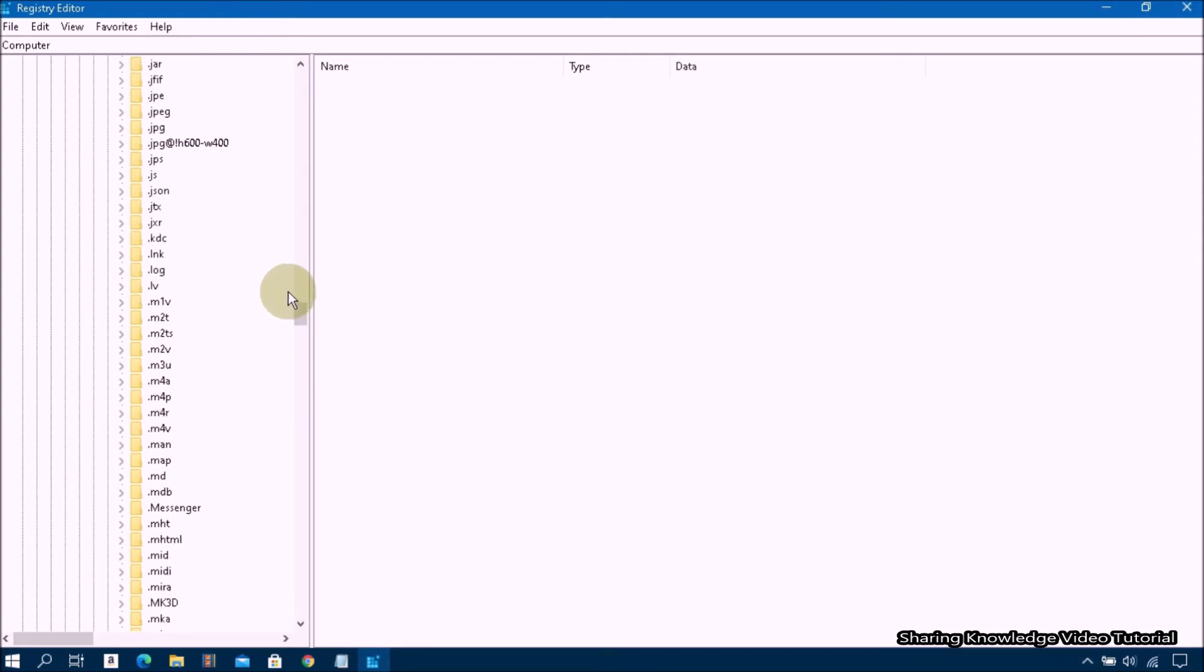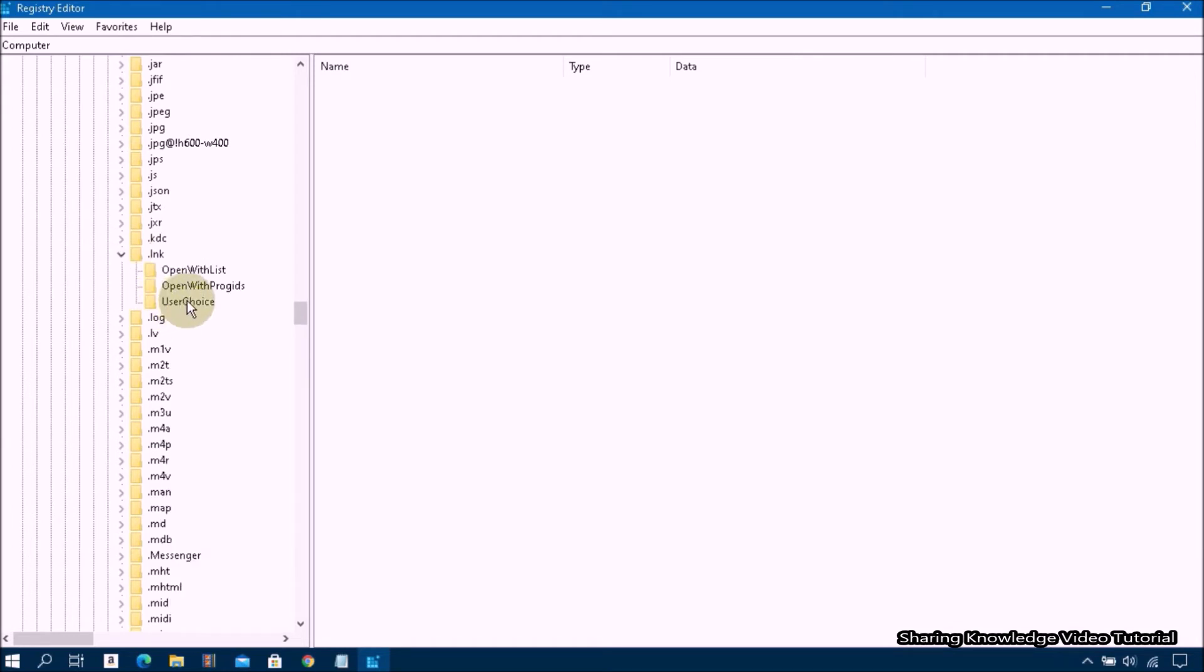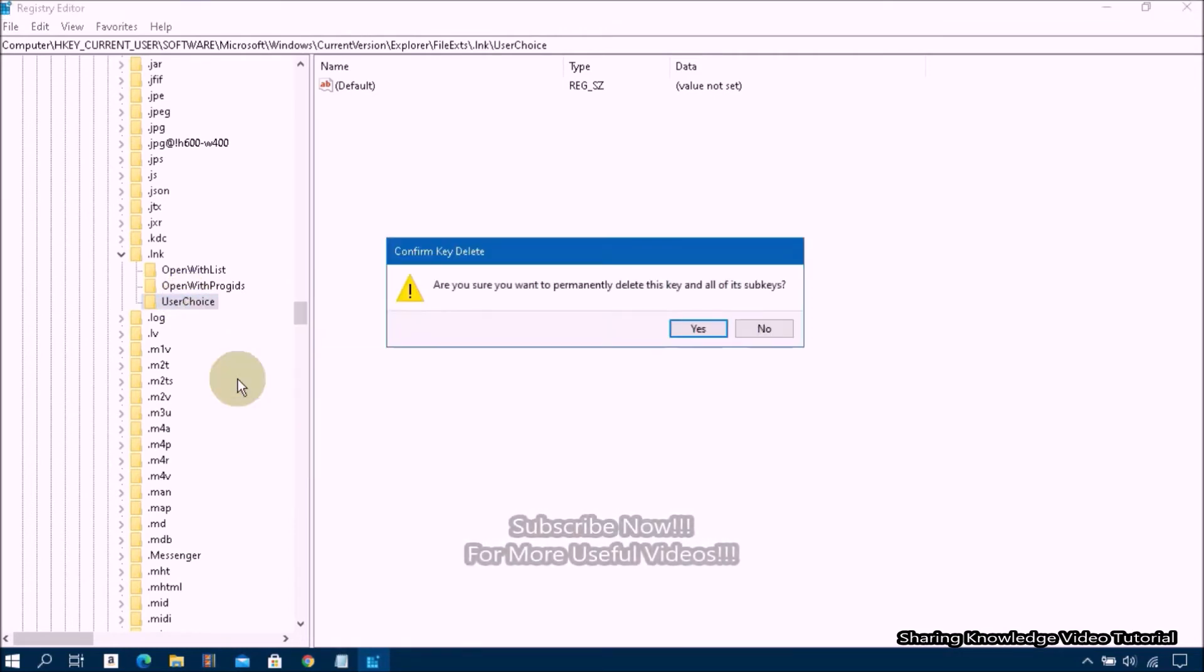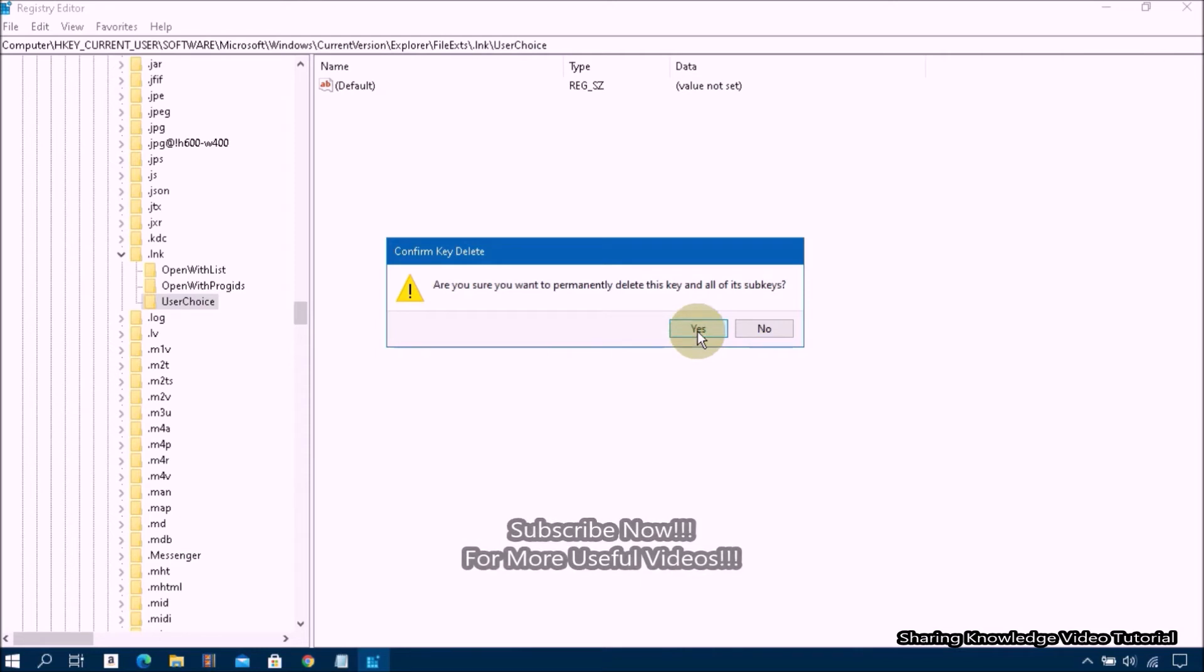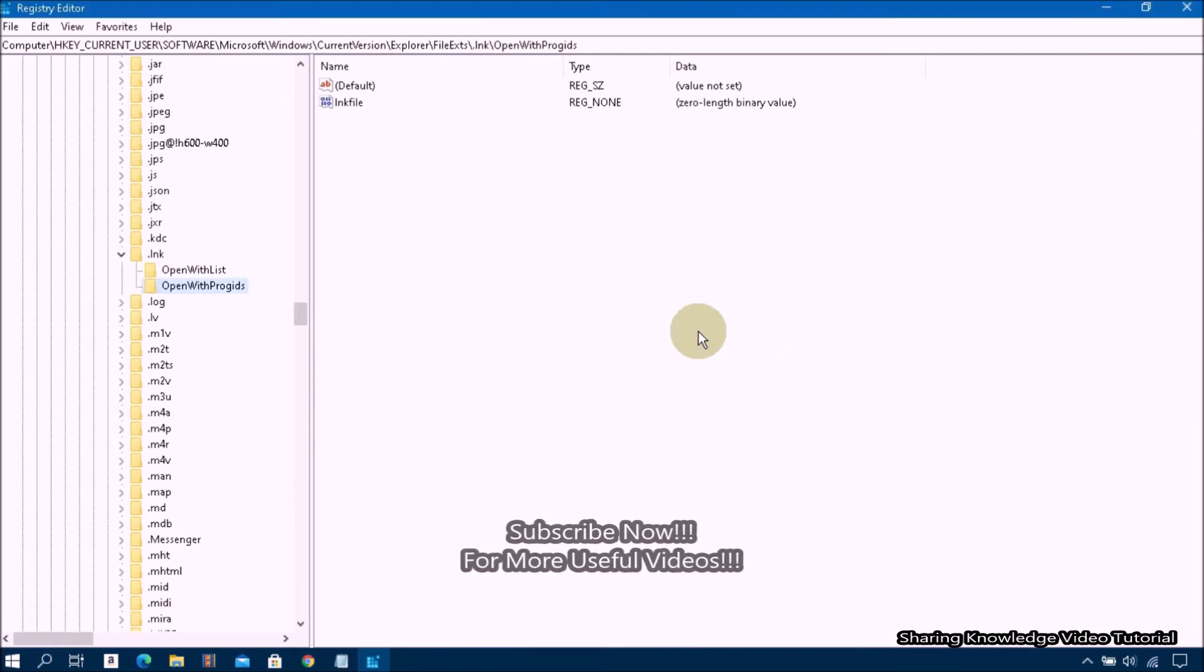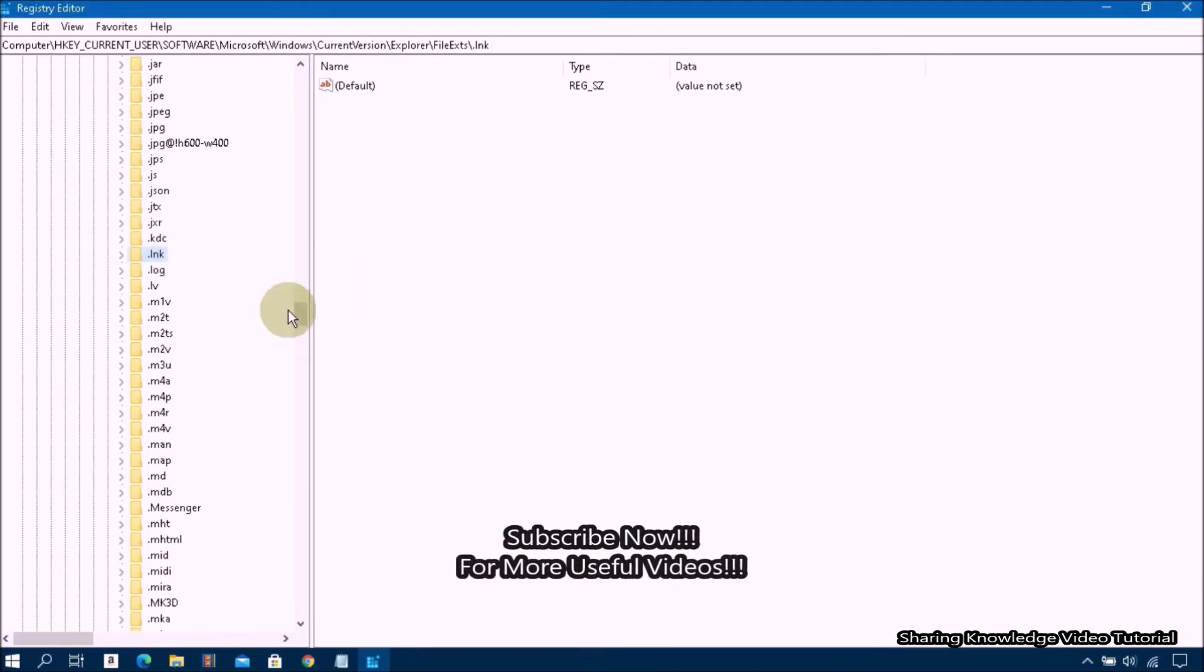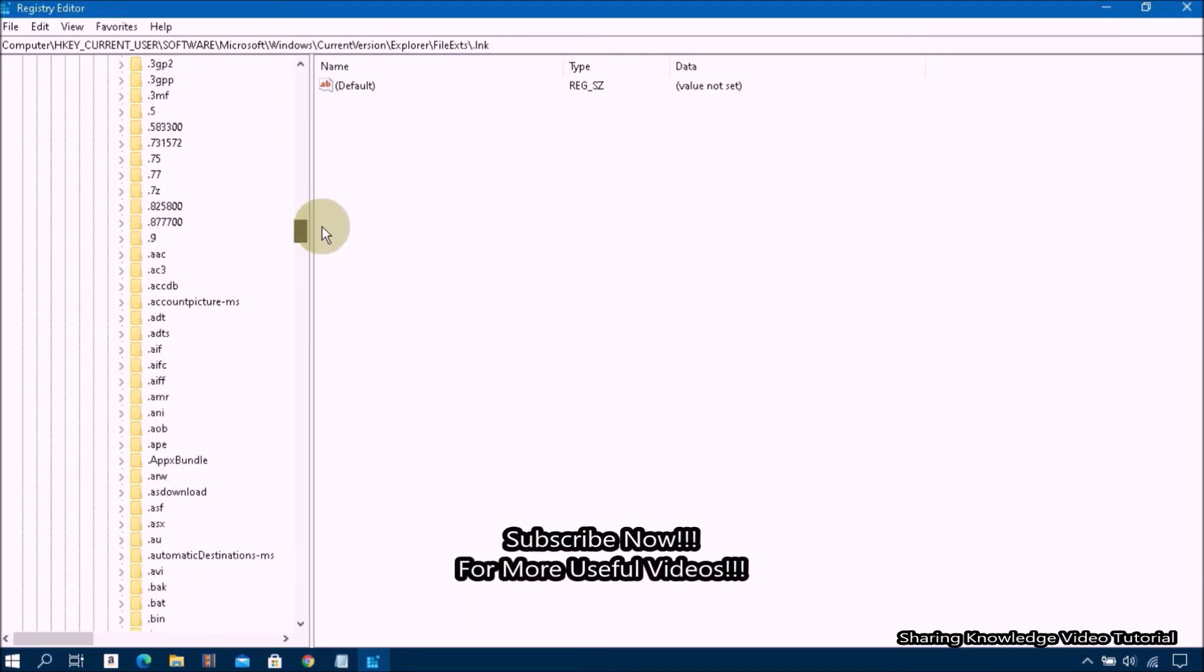Then select dot LNK and expand it. Inside the dot LNK folder you will see a UserChoice folder. Then right-click on UserChoice folder and delete it. Once complete, close Registry Editor and restart your PC.